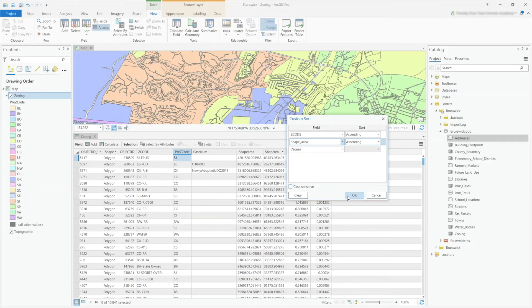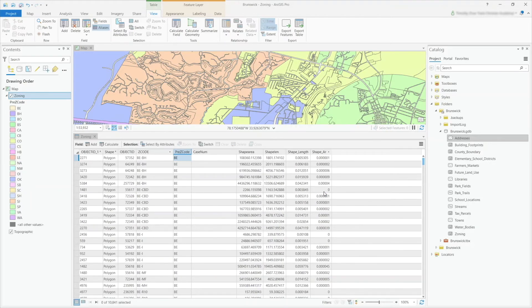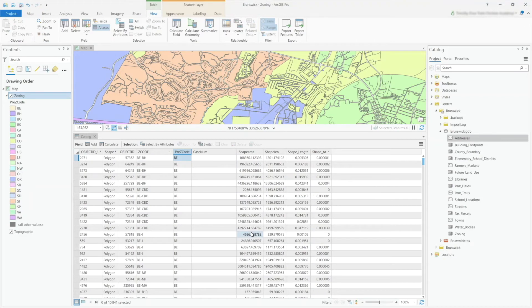And then after my zone code, I'm going to sort by shape area. Then click OK, and you'll see here that my zoning code is sorted alphabetically here, and the shape area sorts as well. So you can see it increases from there.